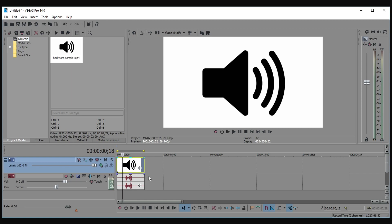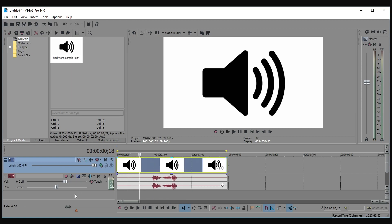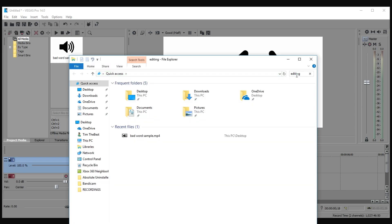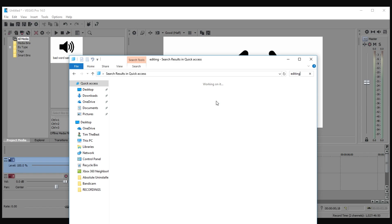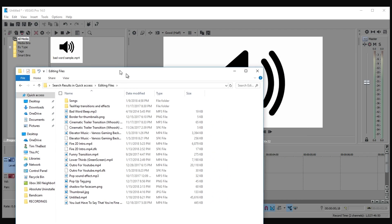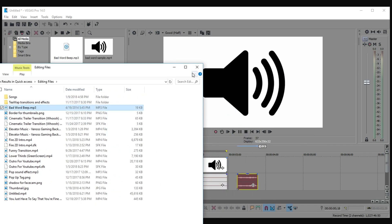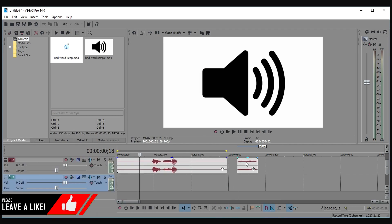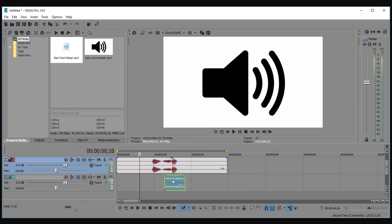What you guys want to do is go ahead and drag in the bad word beep. It should download as an MP3 file. So if it's an MP3, then you did it right. Drag that in, but make sure that it's in a separate layer. So insert audio track and drag it under.